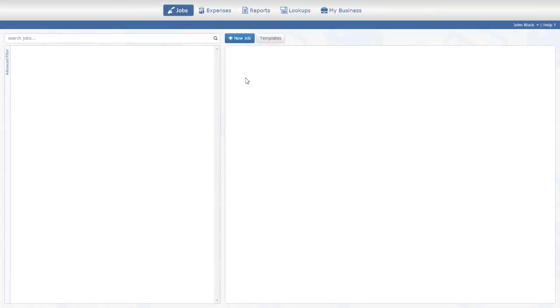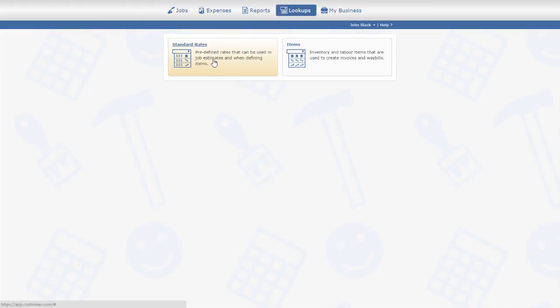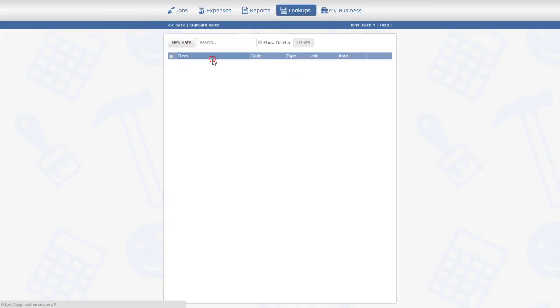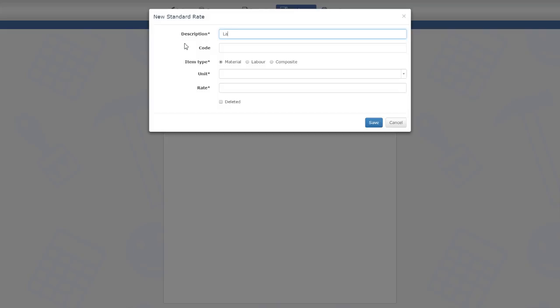I'm going to the Lookups module and selecting the Standard Rates lookup list. I'm pressing the New Rate button to create my first rate, which is going to be labor. I will be able to use this rate in my estimate later or include it into other rates.